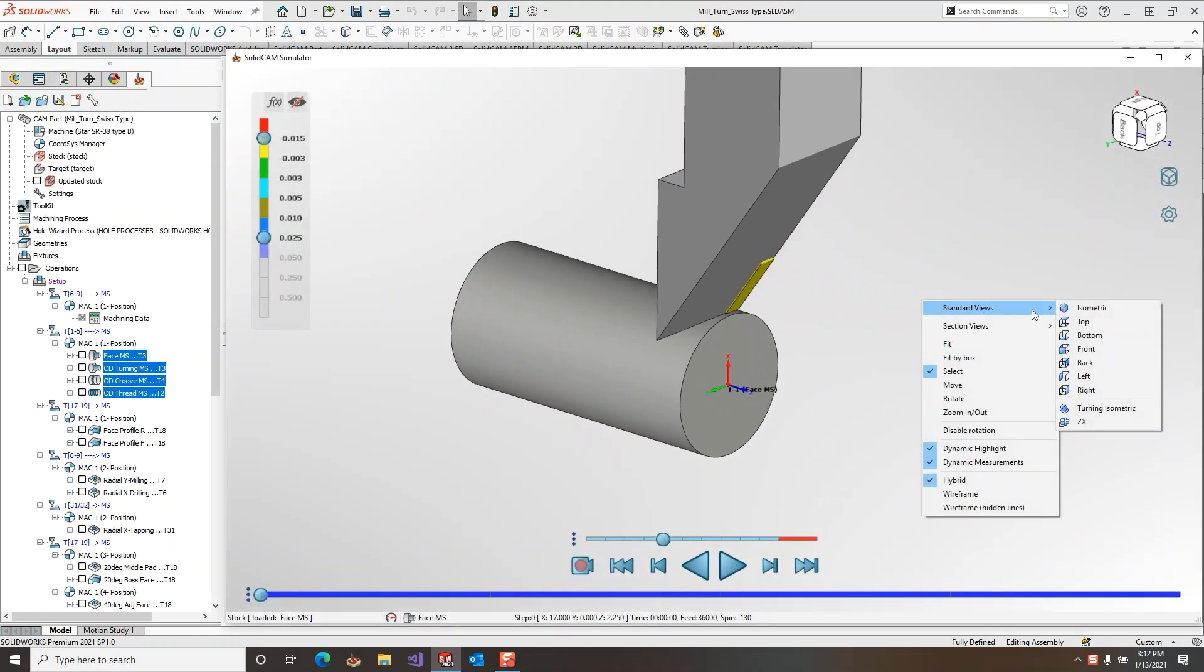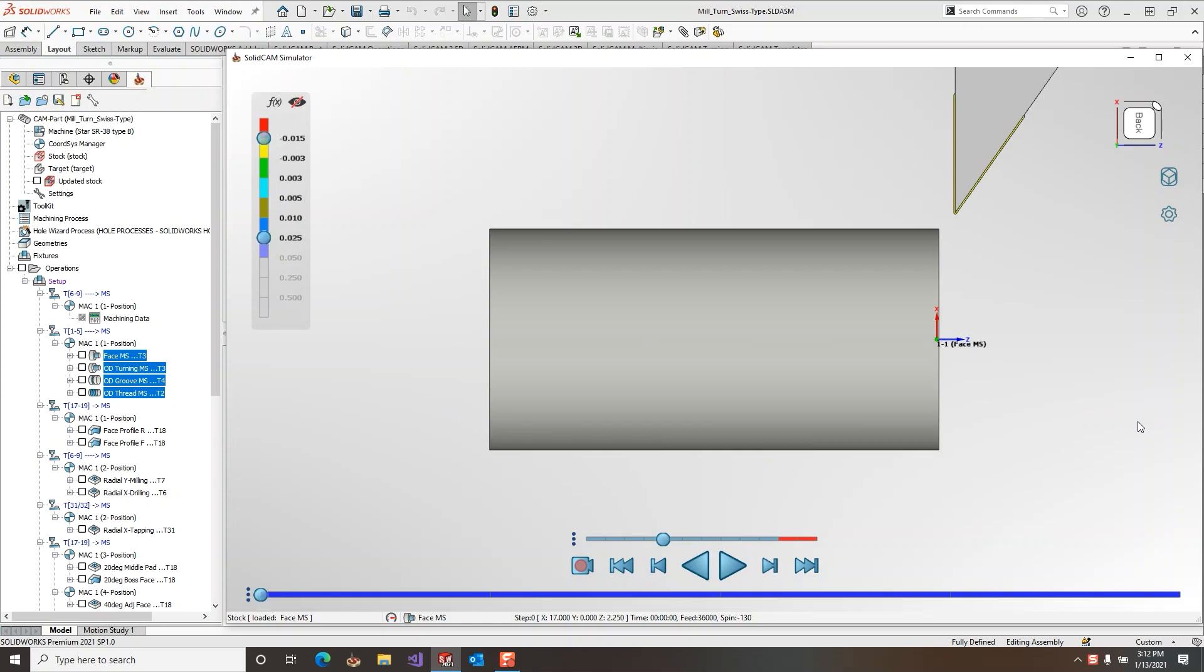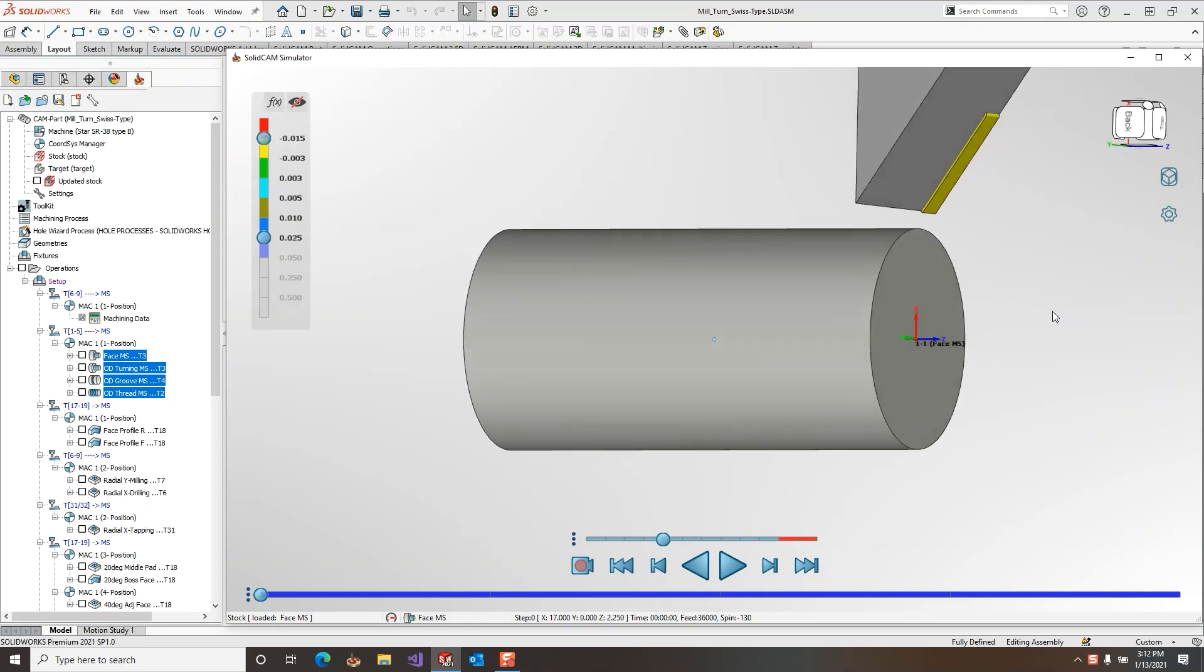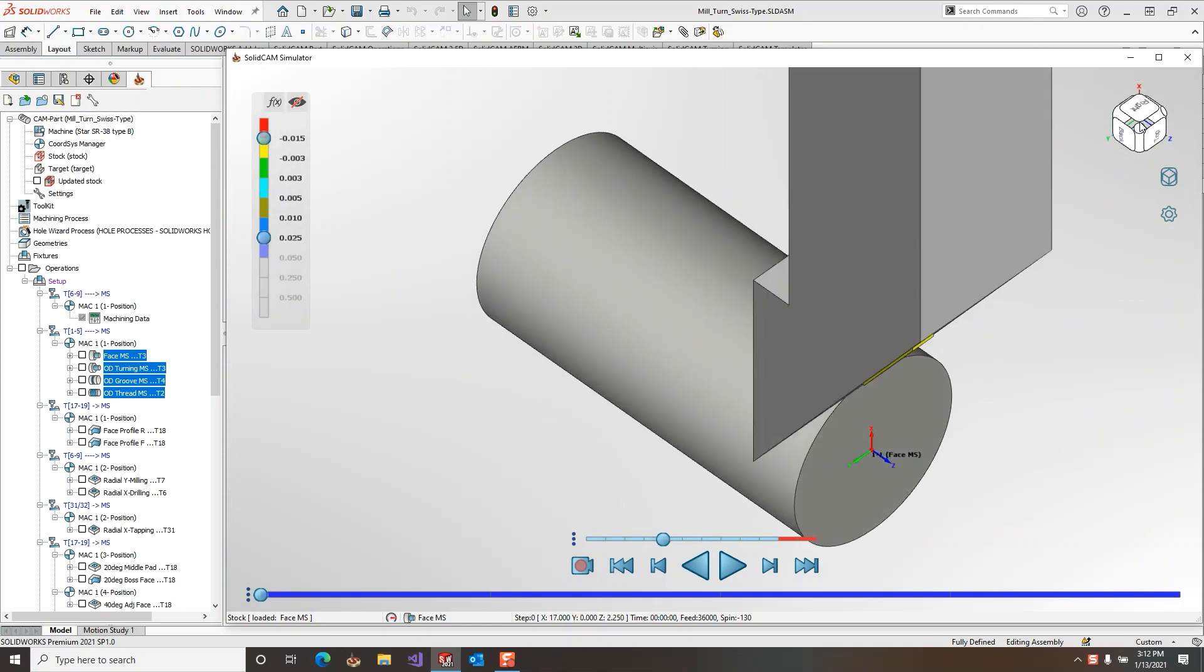Right click on the background going to standard views, we now have a turning isometric and a 2D ZX. The turning isometric is available in the view cube.